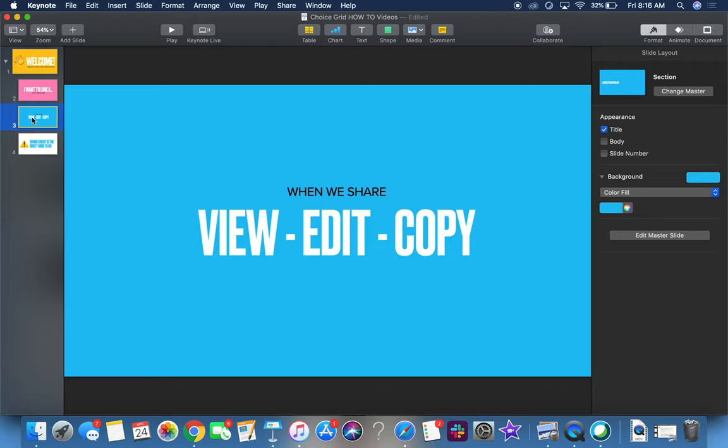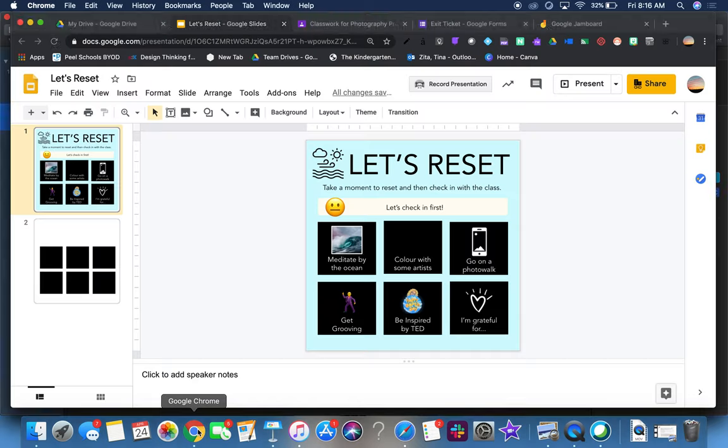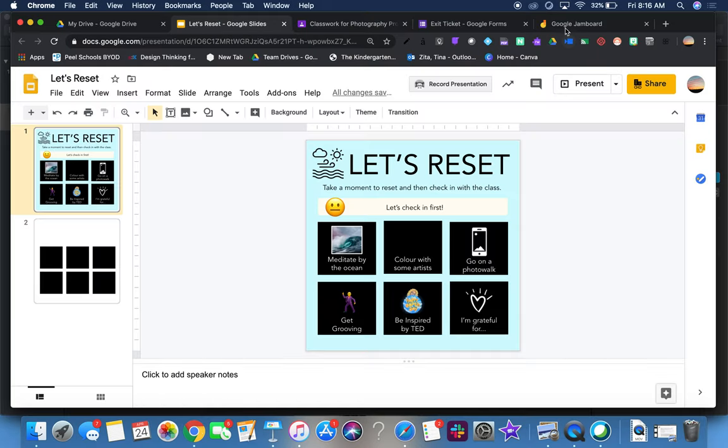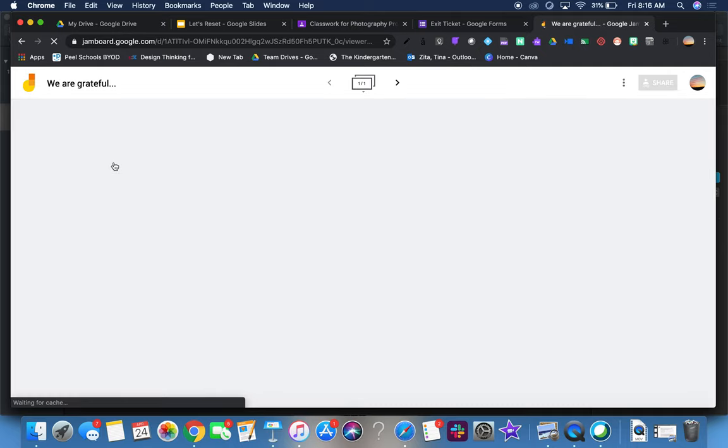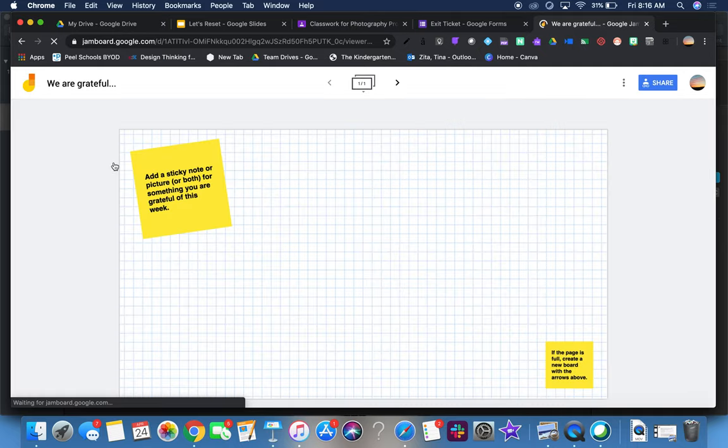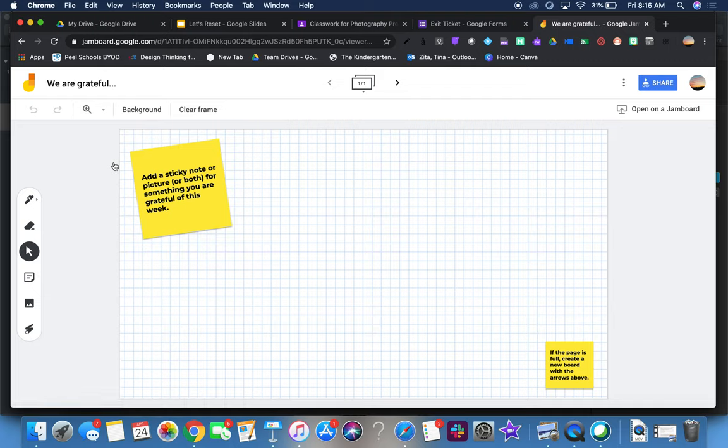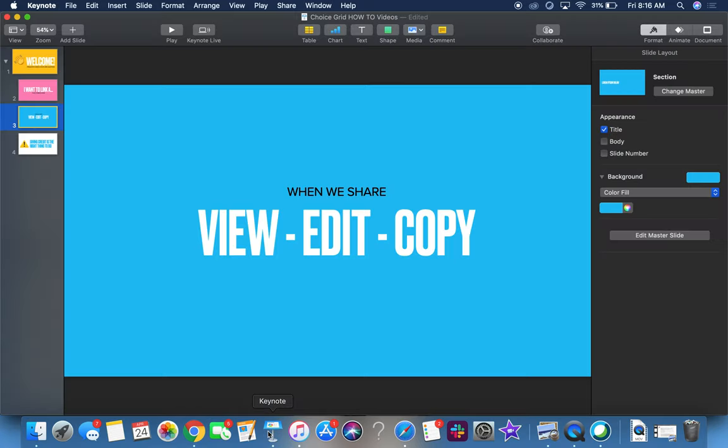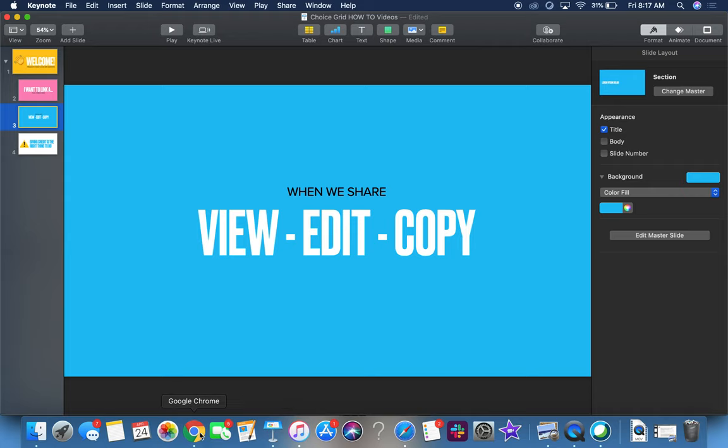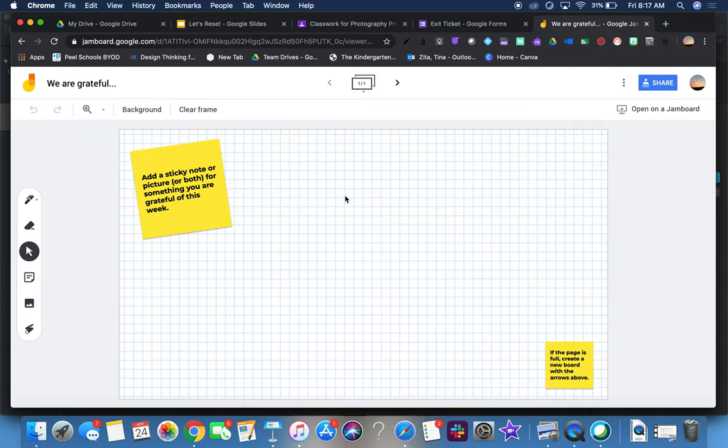If I want us all to explore, I want to set something to edit. I have a Jamboard here for 'we are grateful.' I want this for the whole class - I want us all to be adding to the same gratitude wall so we have this collection. Jamboard's a perfect fit because they can add a quick sticky or add an image from any device and we can have this collective page.